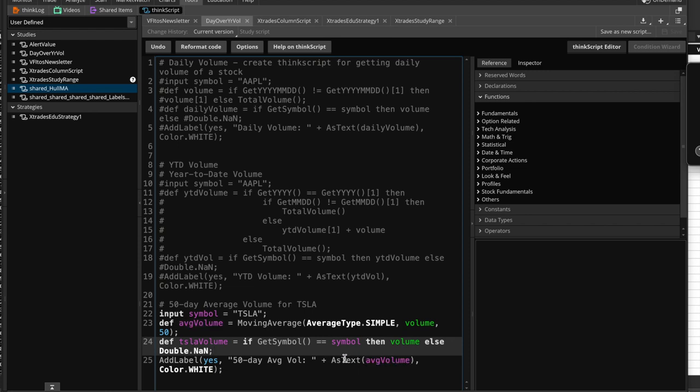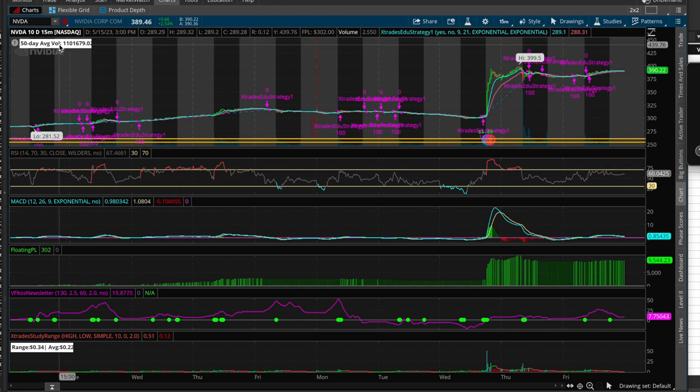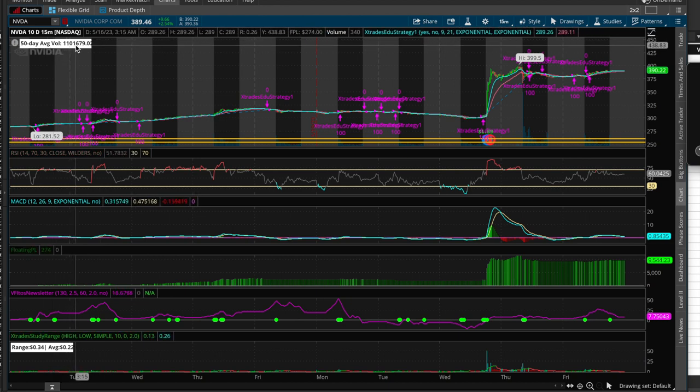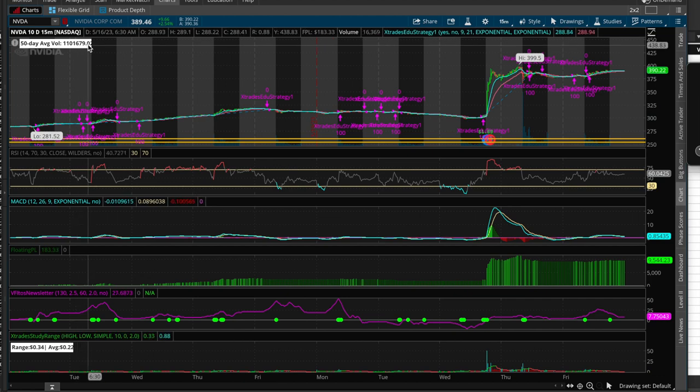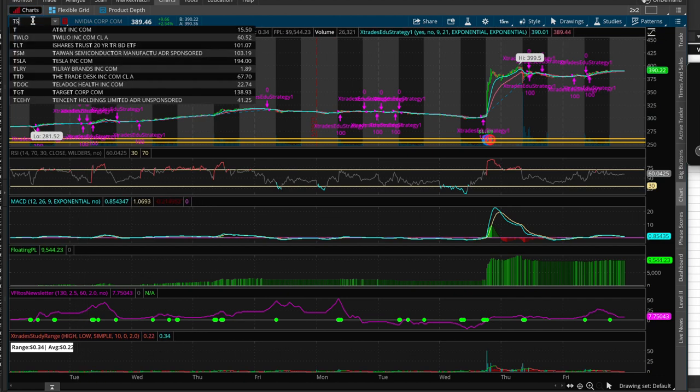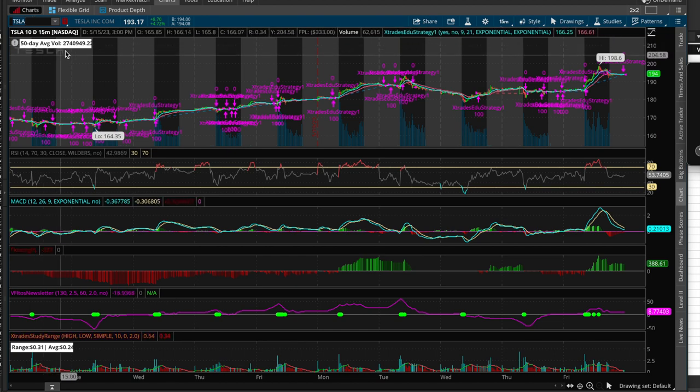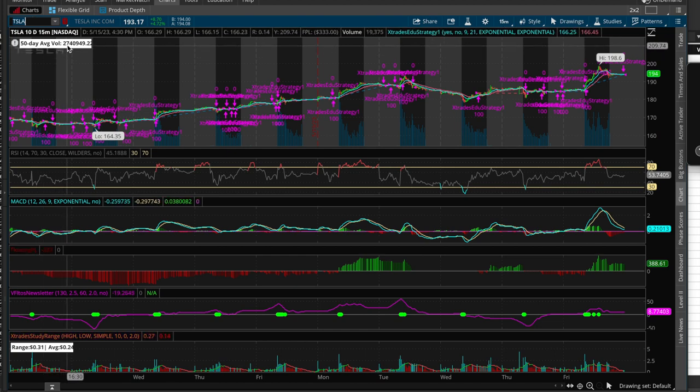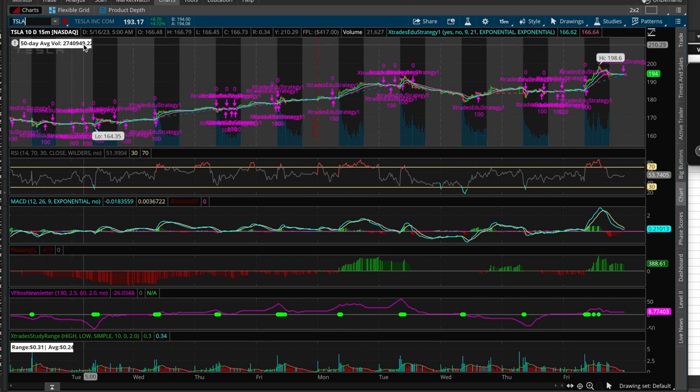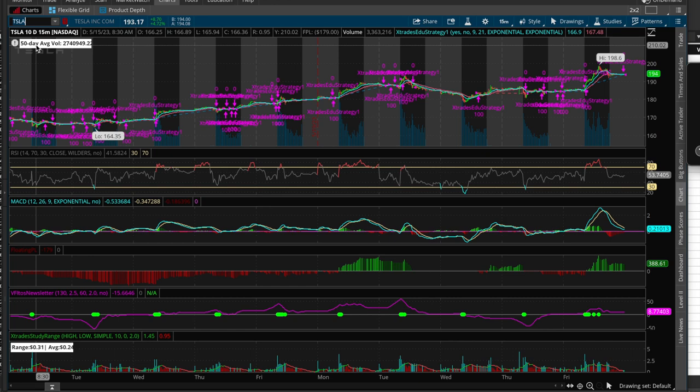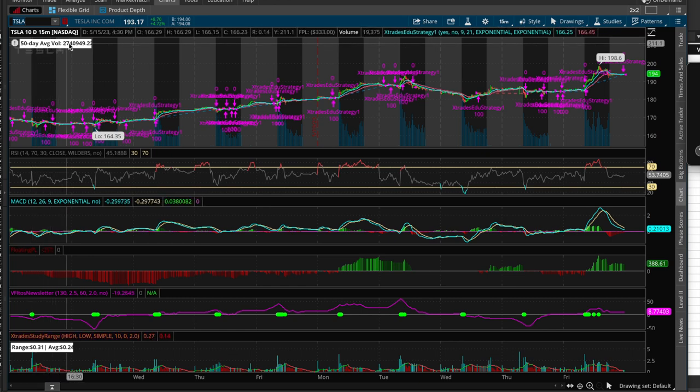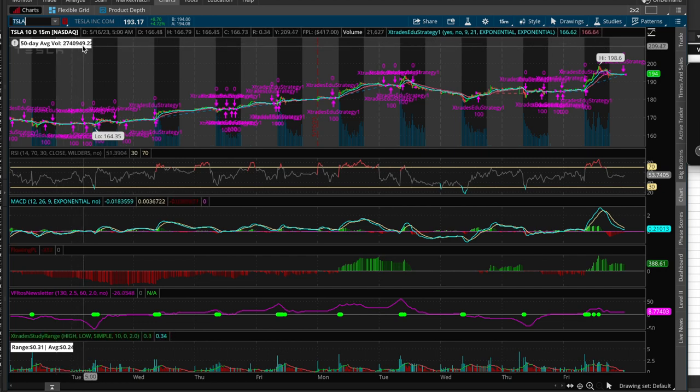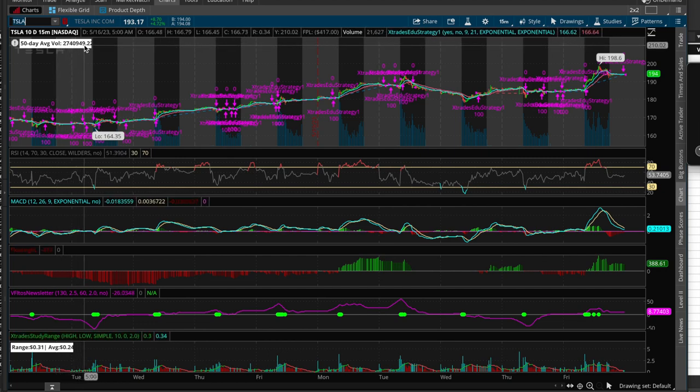and then we're going to go ahead and display this volume. So what does that look like? It looks like this. All right, in this case, it's NVIDIA. It's 1,101,679. All right, let's go ahead and type in Tesla. Okay, and there it is, 2,740,949. So it's giving us the average daily, 50 daily, 50 day, let me say that again, it's giving us the 50 day moving average volume value of 2,740,949.